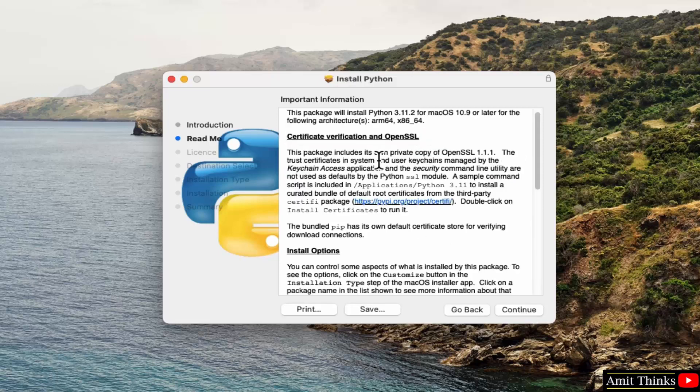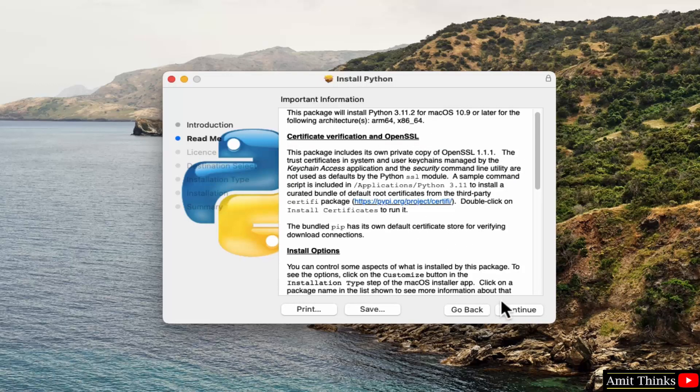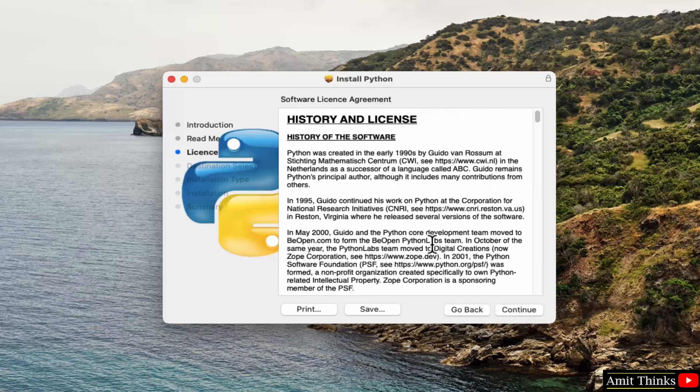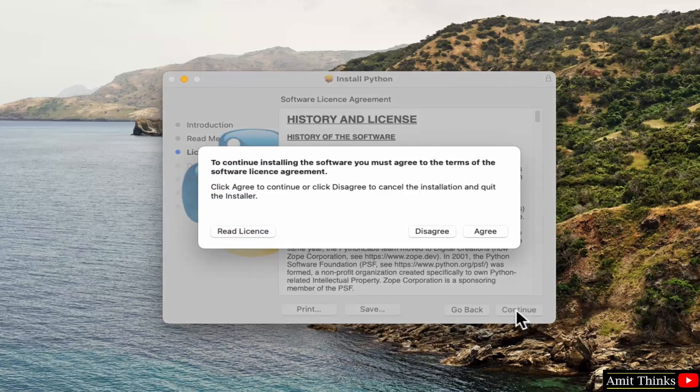Now the readme file, you can read it and click continue. Now the license is visible. Click continue. Click agree.